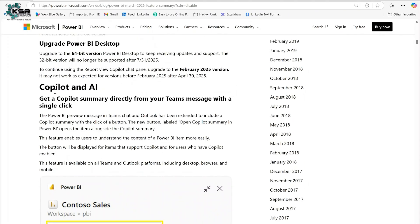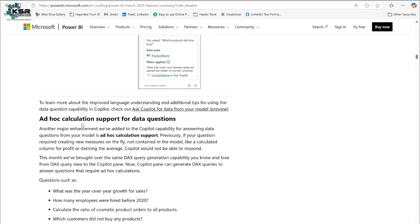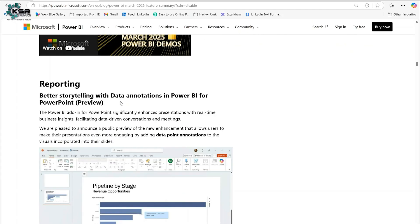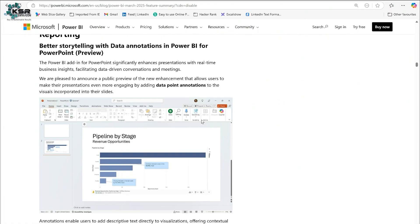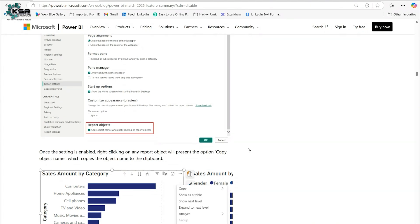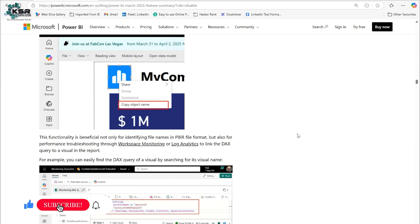There are some updates about Copilot and AI, along with ad hoc calculation support for data questions. In the reporting section, there is a new feature called data anonymization in Power BI. For PowerPoint this is in preview mode. There are a lot of updates this March — I am going to explore a few of the major important updates. Let's jump into Power BI desktop.